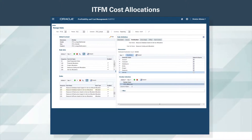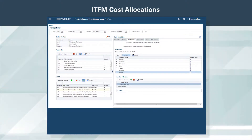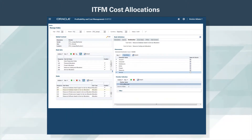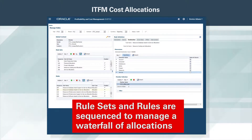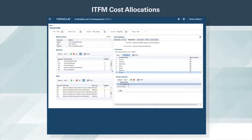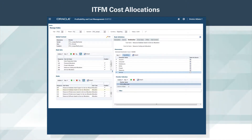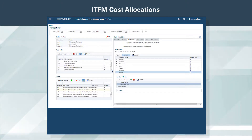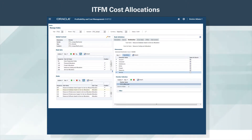Rules in Profitability and Cost Management drive allocations and custom calculations through the model in an easy-to-use, point-and-click interface. Rule sets and rules are sequenced to manage a waterfall of allocations, where data allocated later is dependent on the results of earlier allocations. As asset, service, and overhead costs are pushed through the model, the transparency of the solution provides IT management and line of business leaders strategic multi-dimensional analyses of the fully burdened cost of IT.